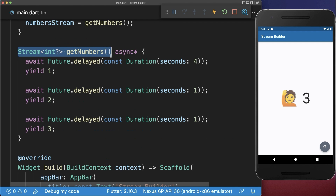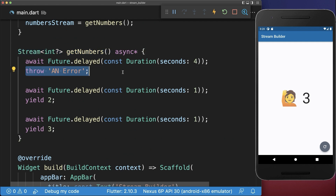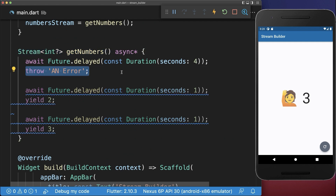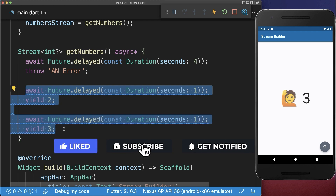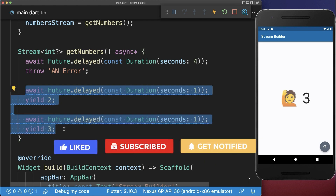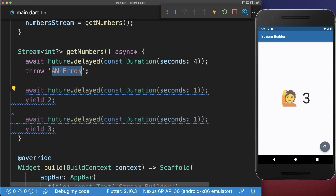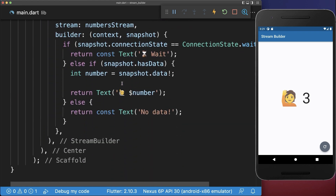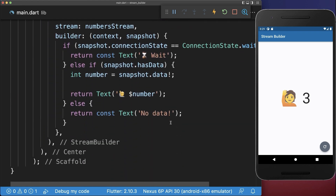Inside your stream, you could also throw an error. Notice that everything after it is not executed anymore. And lastly, we want to display this error message within our UI.